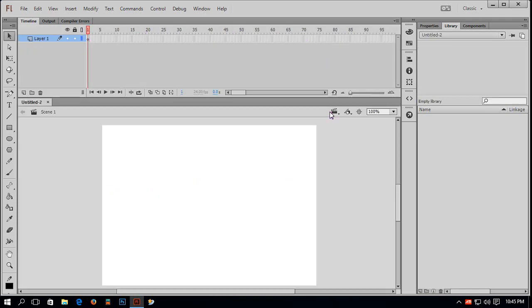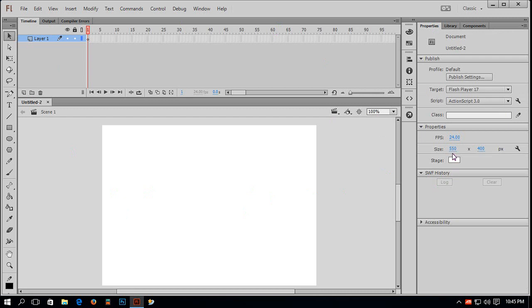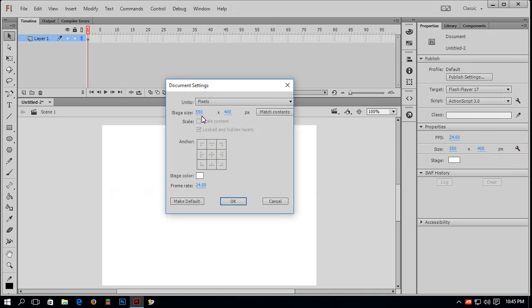Here is my stage. You can see my stage dimension here. I will change it by clicking here — Edit Document Properties. I will give it the width 600 and height 600. And I will change the frame rate to 35 frames per second.